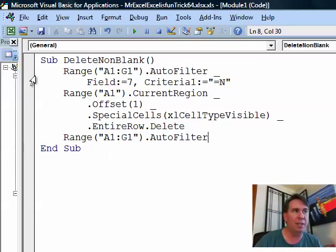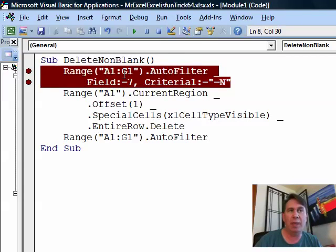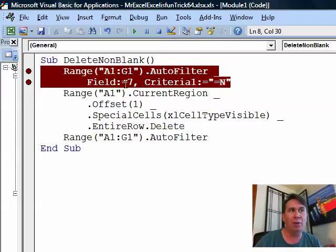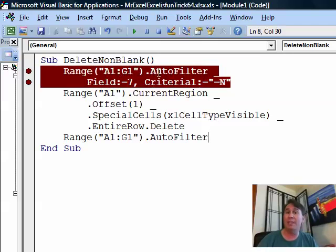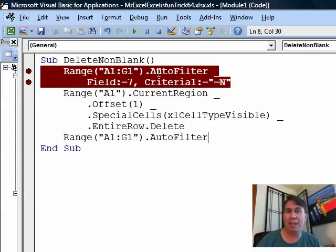Right here is the first line of code. Go to the headings up in Row 1 and do an Auto Filter. Go to Field 7, that's Column G and look for everything that's not N. The beautiful thing about Auto Filter is it will grow to however many records we have today. So, I don't have to figure that out.